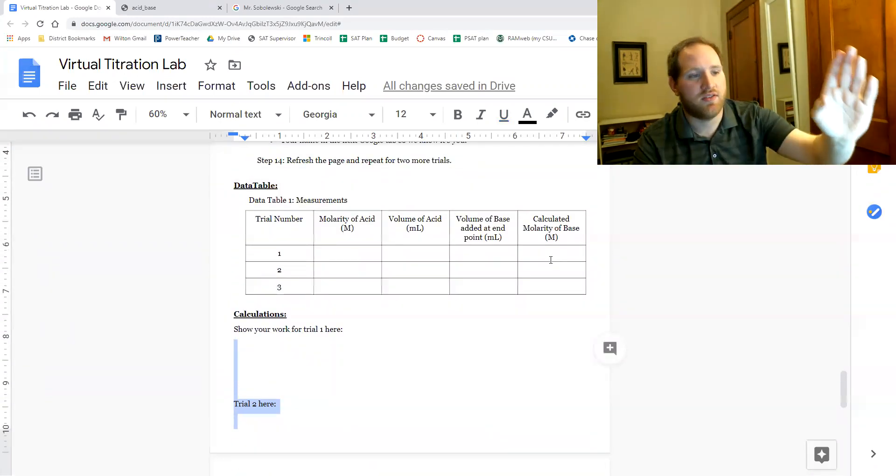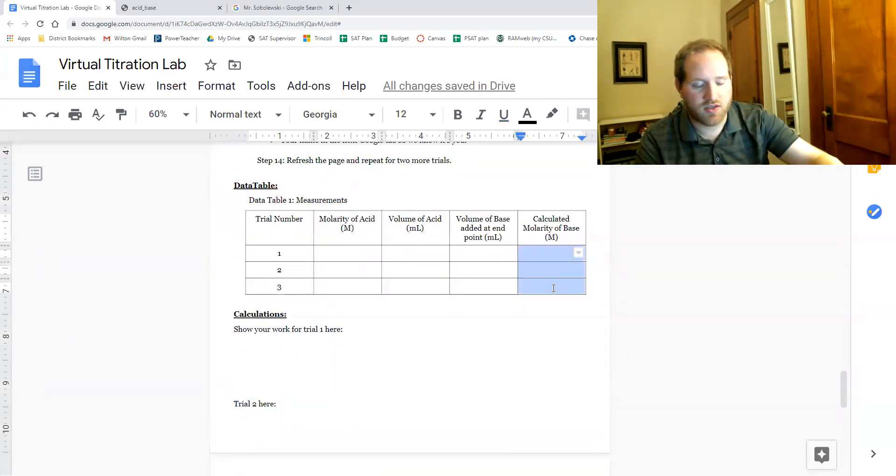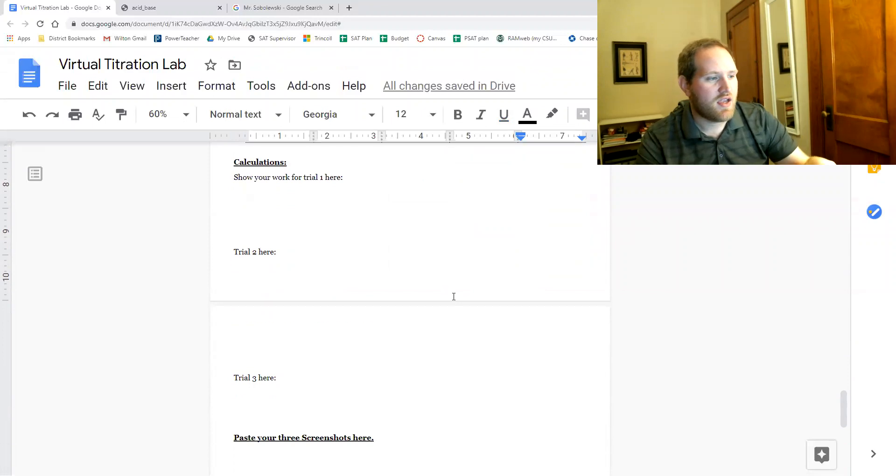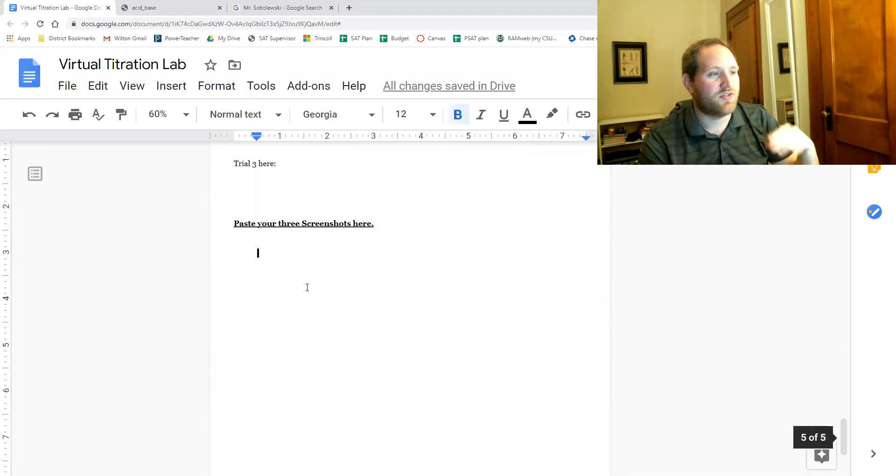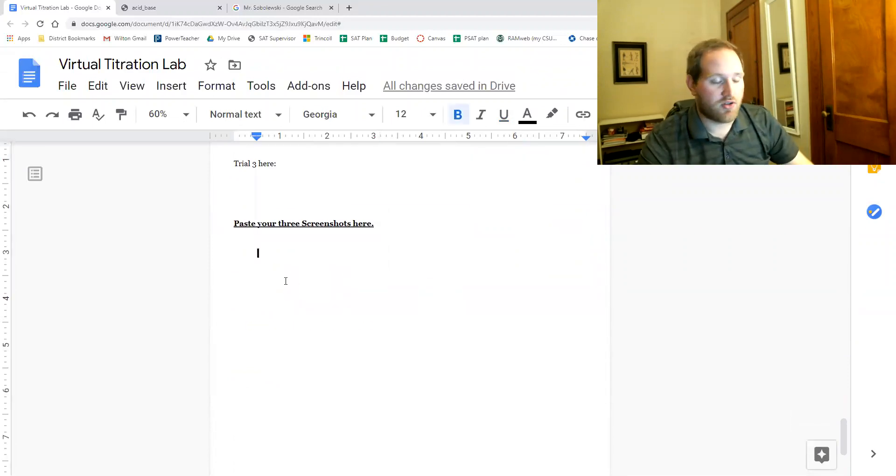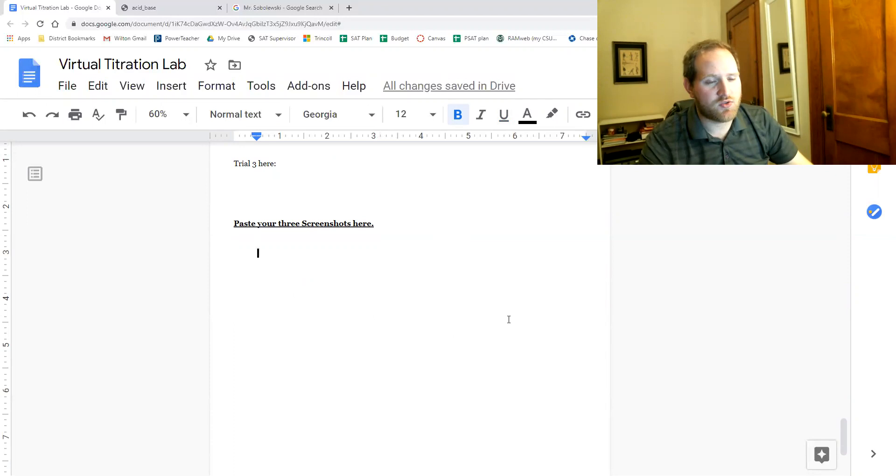Then your work, your final answer goes here. And your three screenshots are going to go here. So if you have any questions about this, please hop in Zoom. That's it. Good luck.